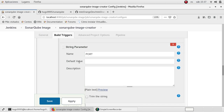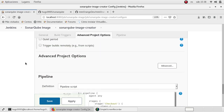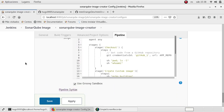SonarQube will be deployed locally on localhost. I'm going to specify a port because by default SonarQube uses port 9000, but we can specify another port in the Docker properties. I had created this pipeline.